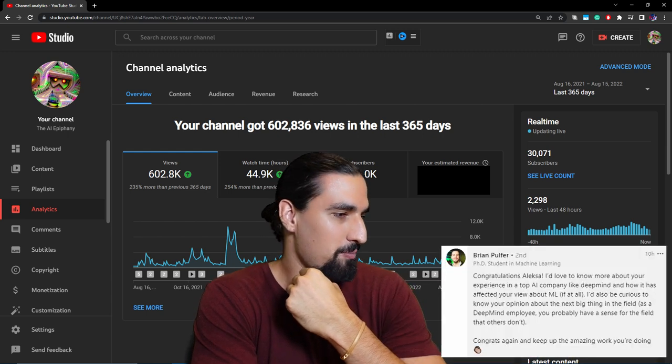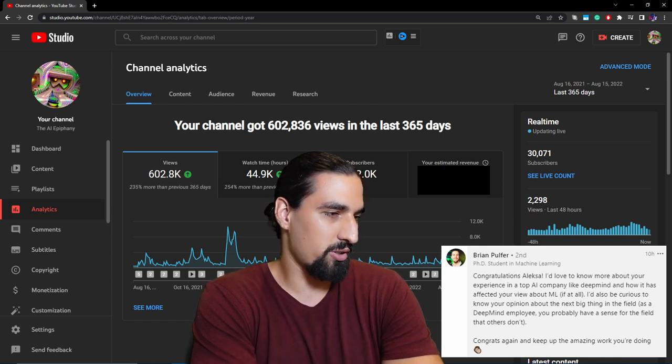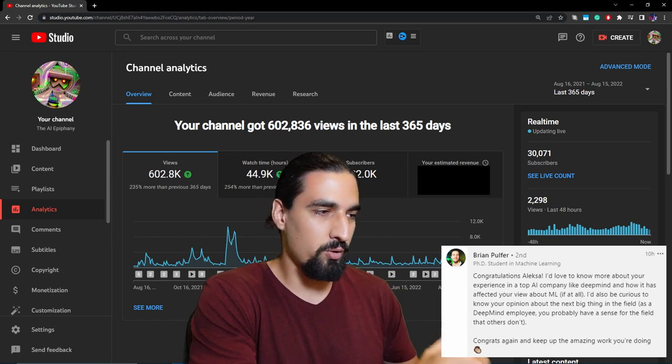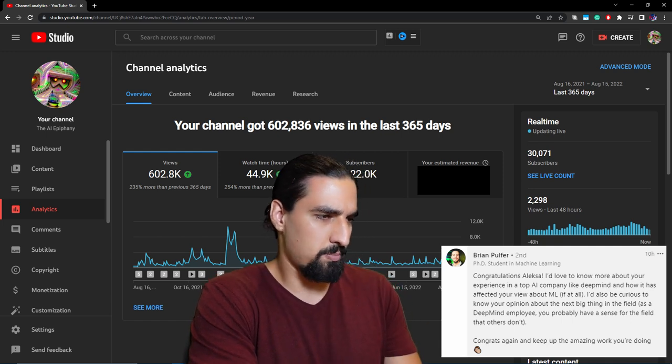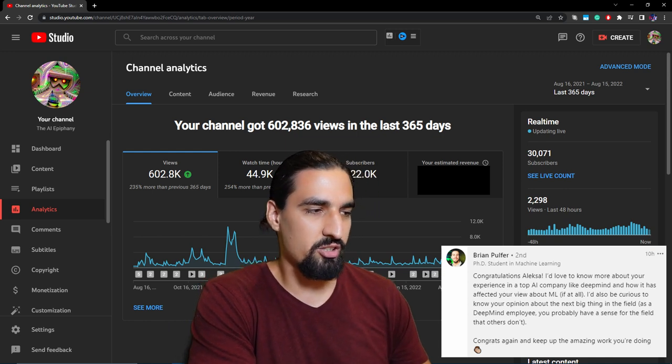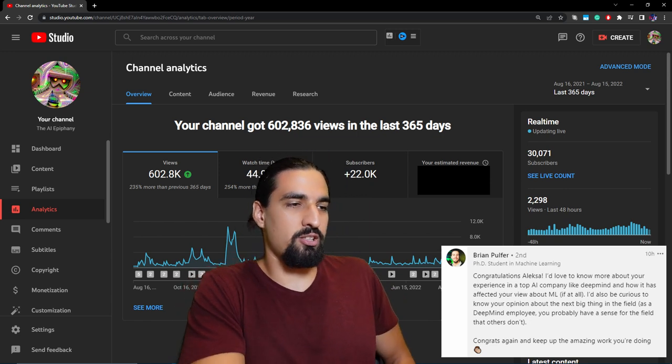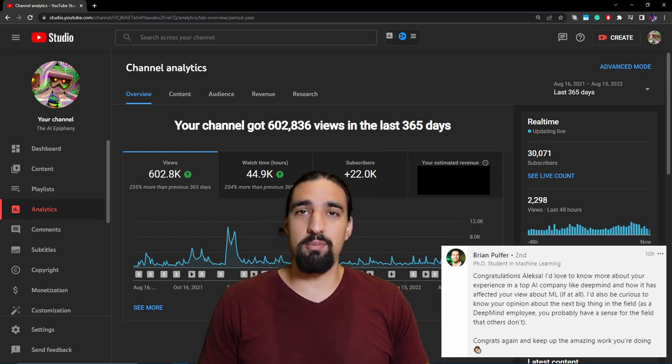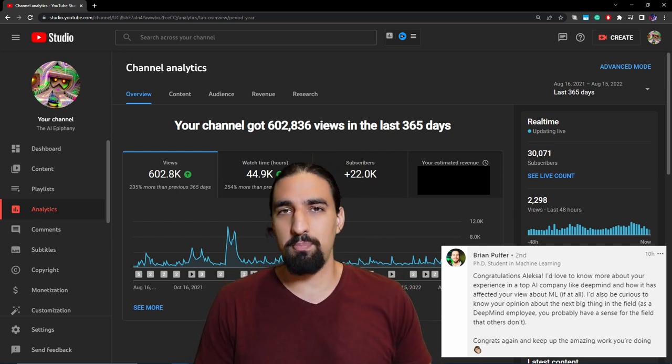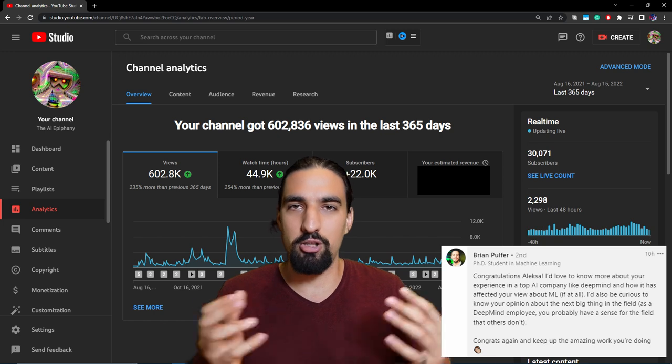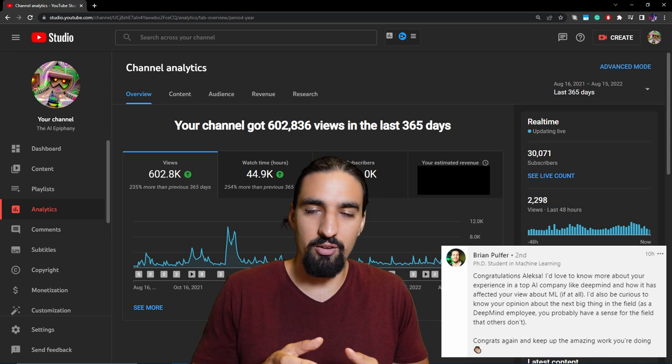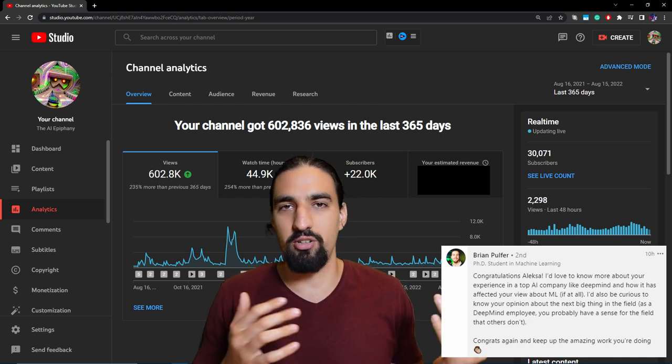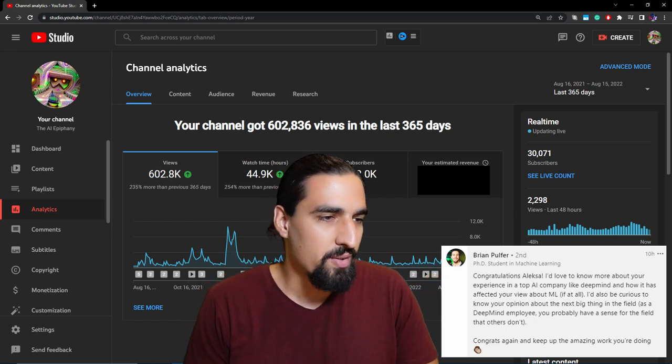Brian Paul for here says, congratulations Aleksa. I'd love to know more about your experience in a top AI company like DeepMind, and how it has affected your view about ML, if at all. I'd also be curious to know your opinion about the next big thing in the field. As a DeepMind employee, you probably have a sense for the field that others don't. Congrats again, and keep up the amazing work you're doing. Thanks Brian. So my experience so far with DeepMind is that the company really cares about the employees. The environment is amazing. The people are amazing. I mean, you do have a bunch of world class experts around you and just learning by osmosis and reaching out to those folks is super valuable. They're usually super responsive. Like I literally had a conversation with Ian Goodfellow yesterday. So yeah, I really love it so far.